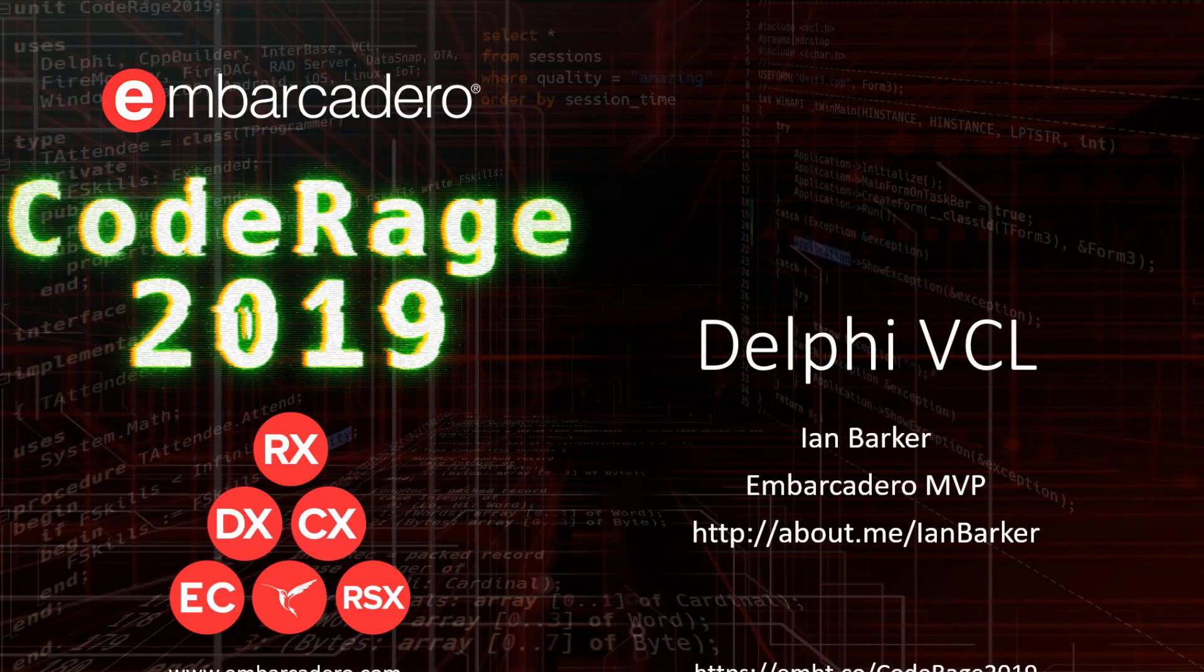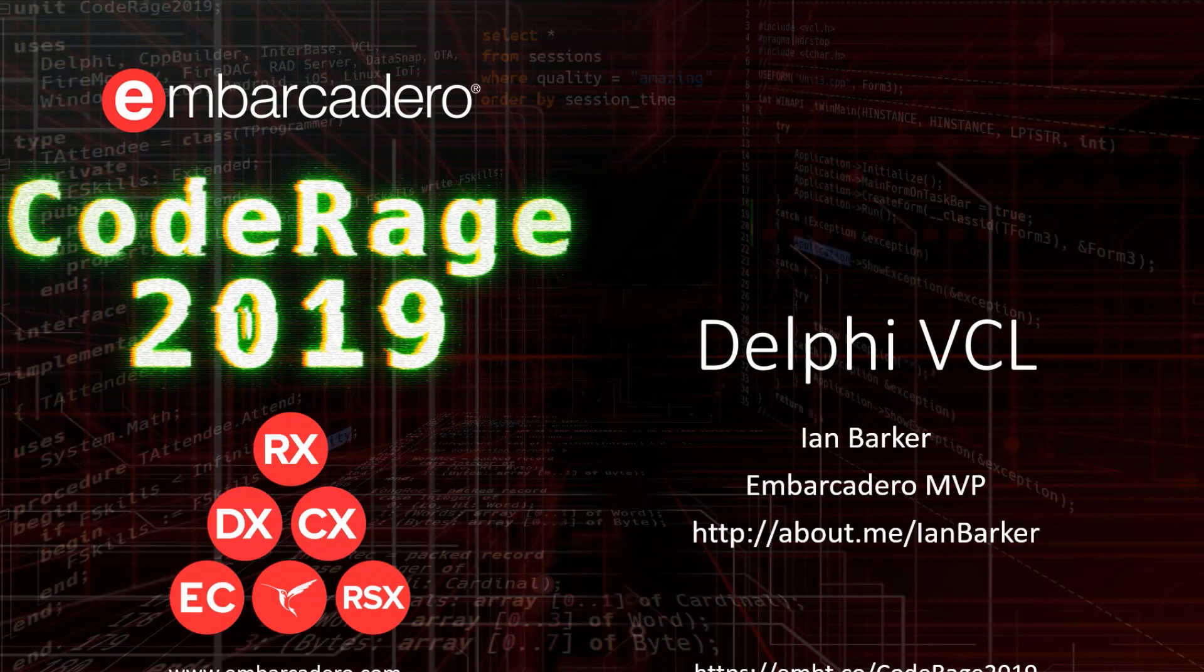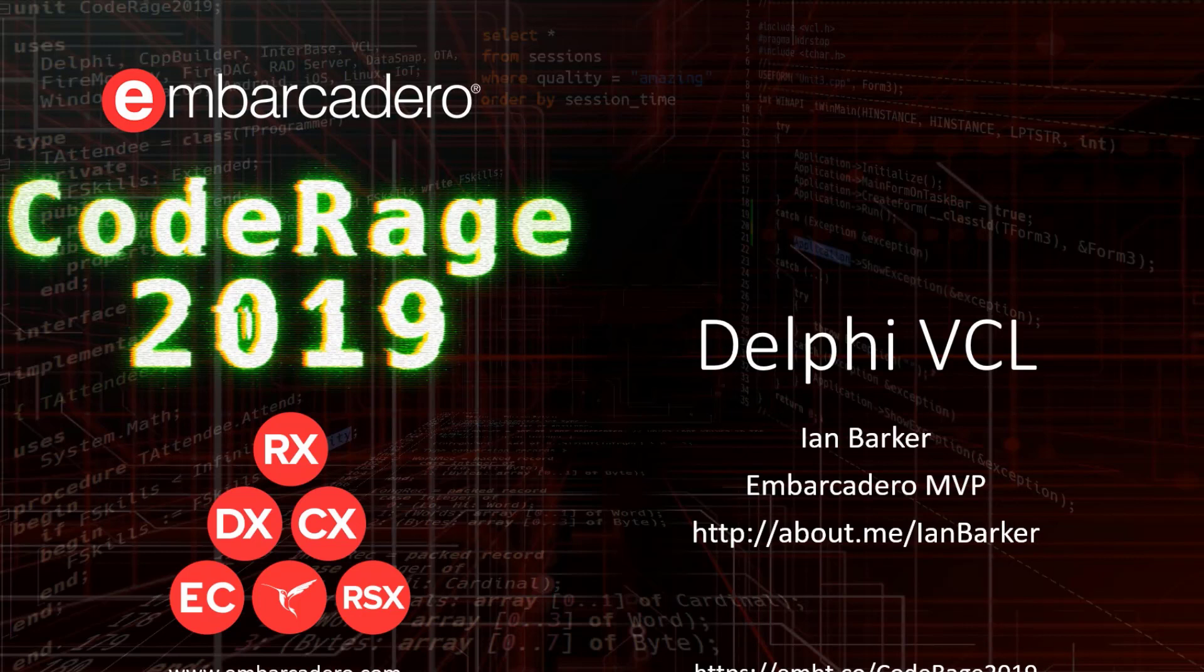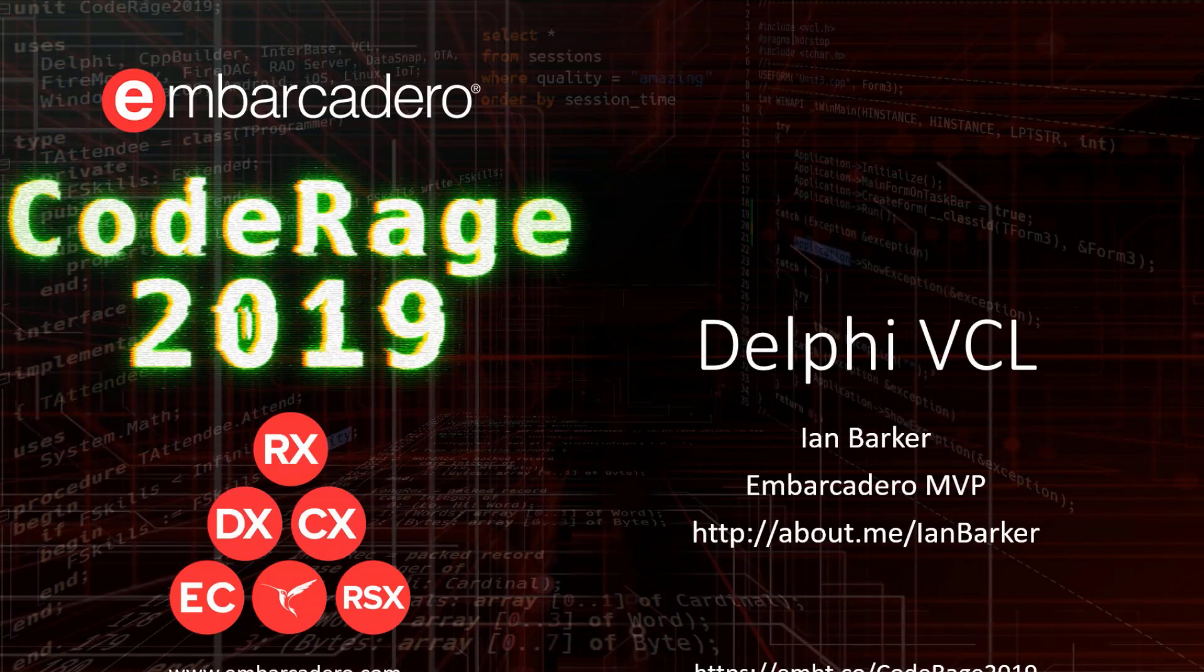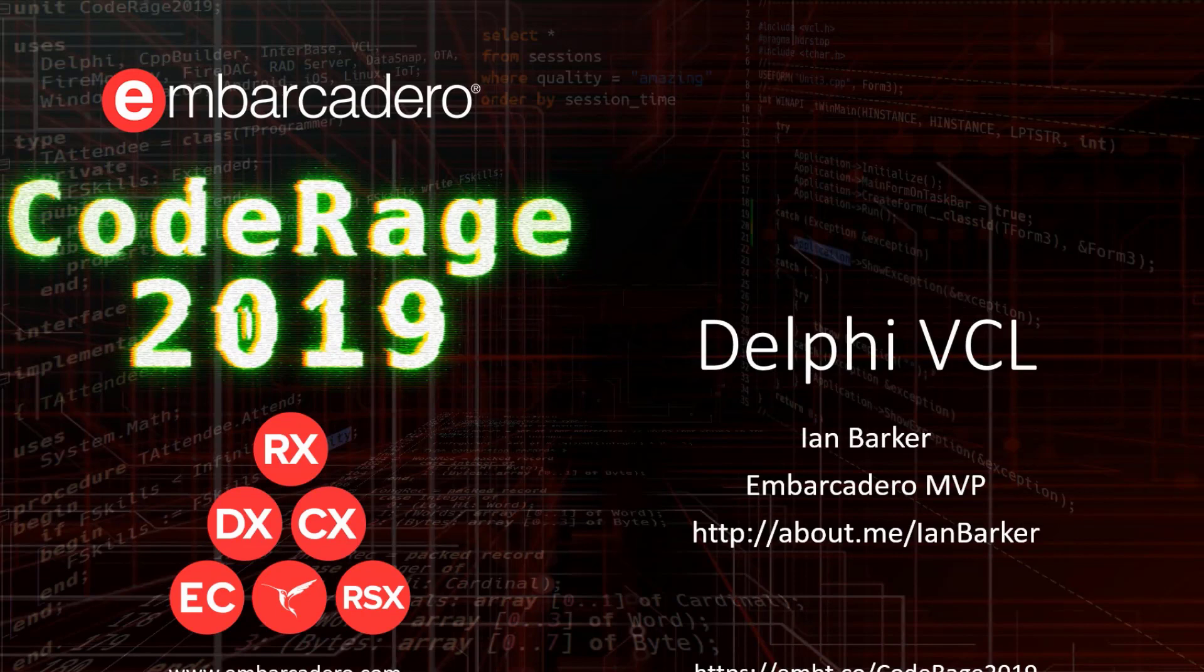This week we're focusing on some Delphi VCL things. My name's Ian Barker and I'm an Embarcadero MVP for Delphi. You can find out more about me and how to get in contact with me and some source code at about.me forward slash Ian Barker.